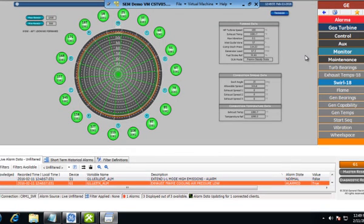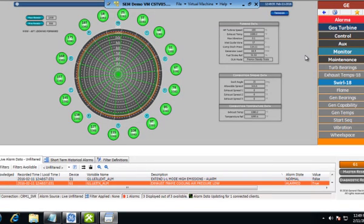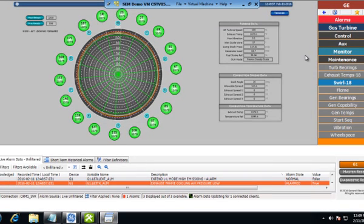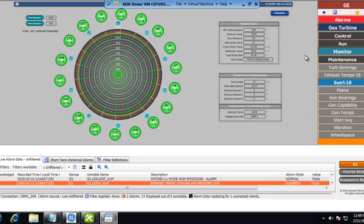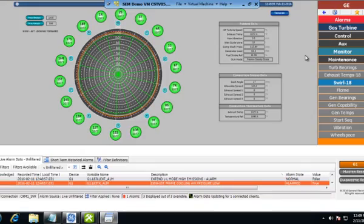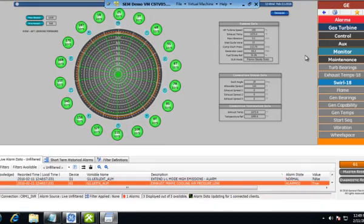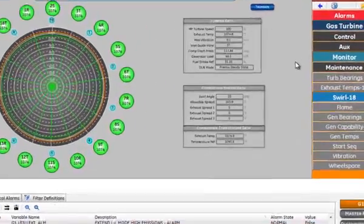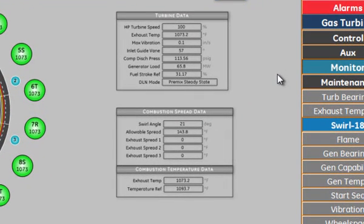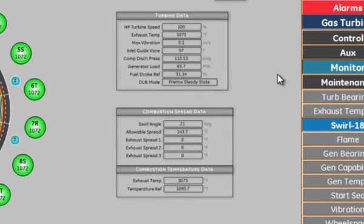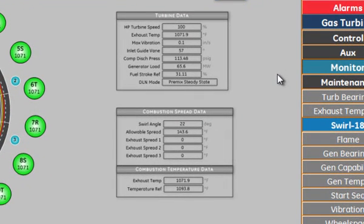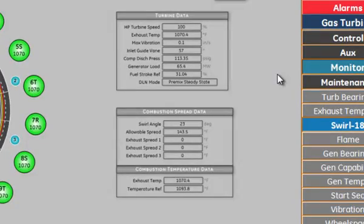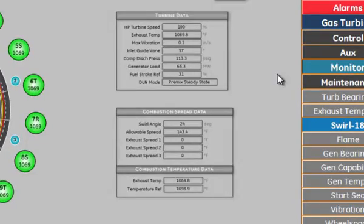In other words, it's the angle between where the combustion can is located and where the hot gas is hitting the exhaust thermocouples due to the swirl of the hot combustion gases. This is a dynamic relationship that changes as the load of the unit increases due to the increased airflow.